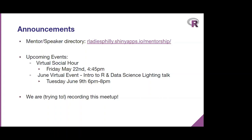Today our speaker is Ellie Feit from Drexel University's LeBow College of Business. She's a professor of marketing who develops data analysis methods to inform marketing decisions on things like product design and advertising campaigns. So without further ado, let's get started.